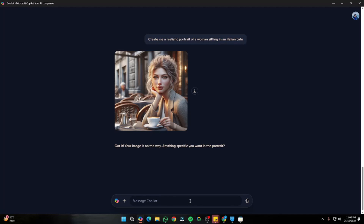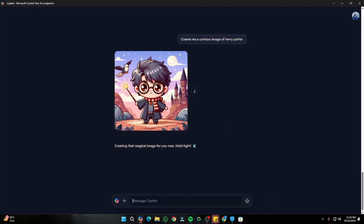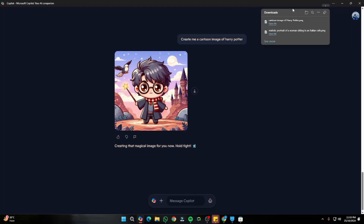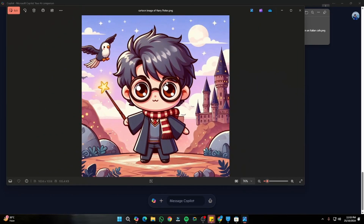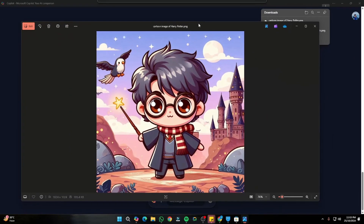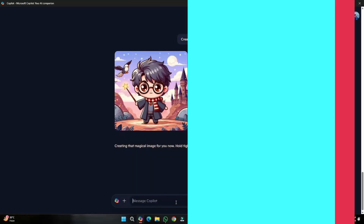I provided another prompt: 'Create me a cartoon image of Harry Potter.' Just like that, it created an animated cartoony image of Harry Potter holding a wand — and it looks really good. If you want to create cartoon characters, cartoony images, or fantasy images, Copilot could be a really good choice for you.